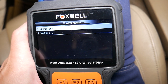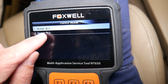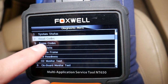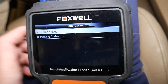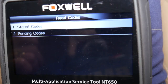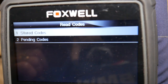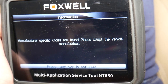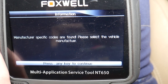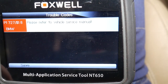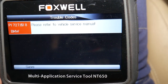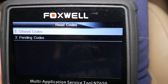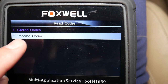If you have code P0700, it's very likely you have another code as well, and hopefully you do — we'll explain which one that will indicate an easy fix. We select module 18, click read codes, select stored codes. It says manufacturer-specific codes found — please select the vehicle model, we select BMW. Code P1727 indicates there is a problem with the communication between the transmission module and the engine computer.